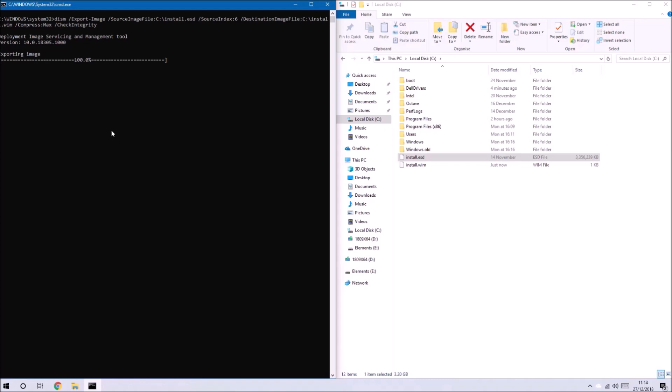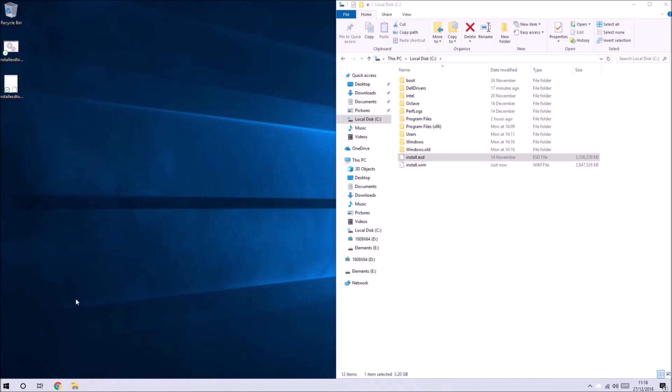The install.esd files are usually better compressed so the install.wim file will be slightly larger. Once this is done the command prompt window will close.